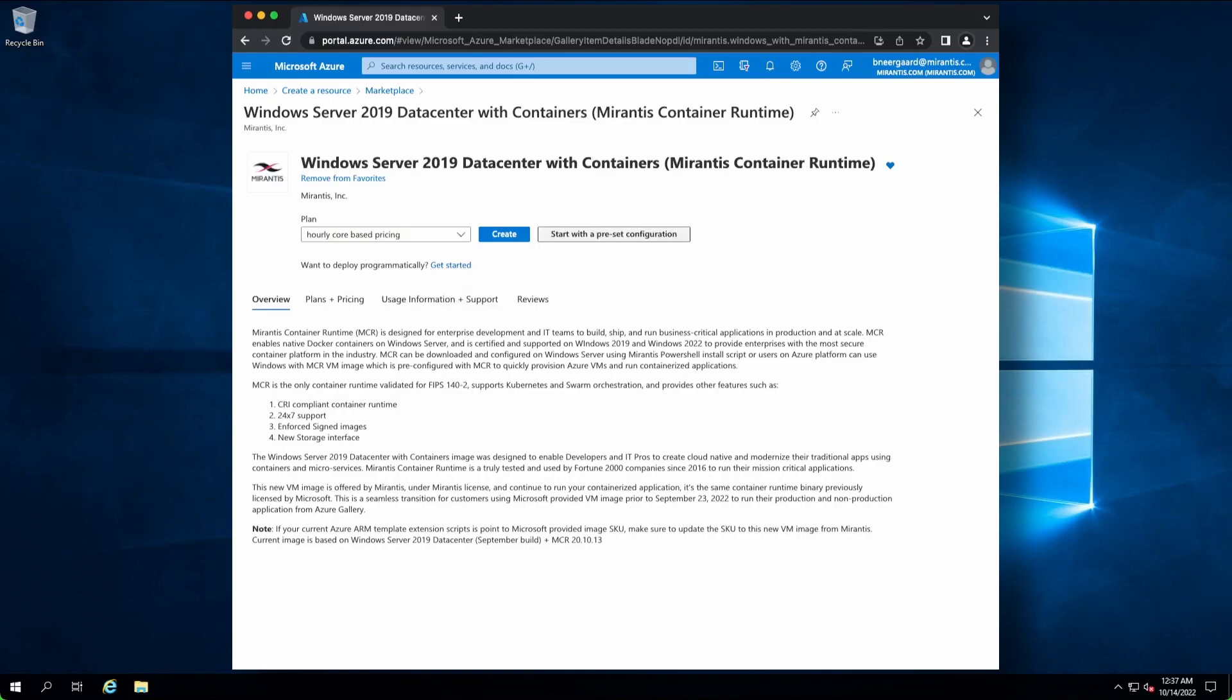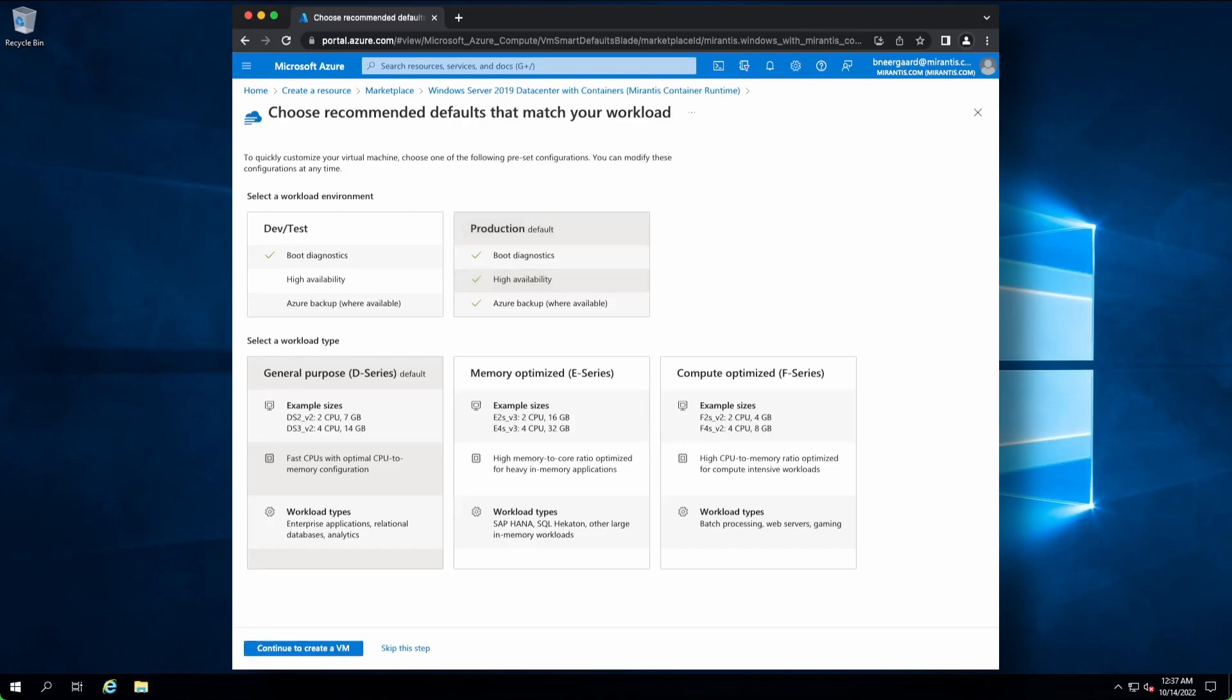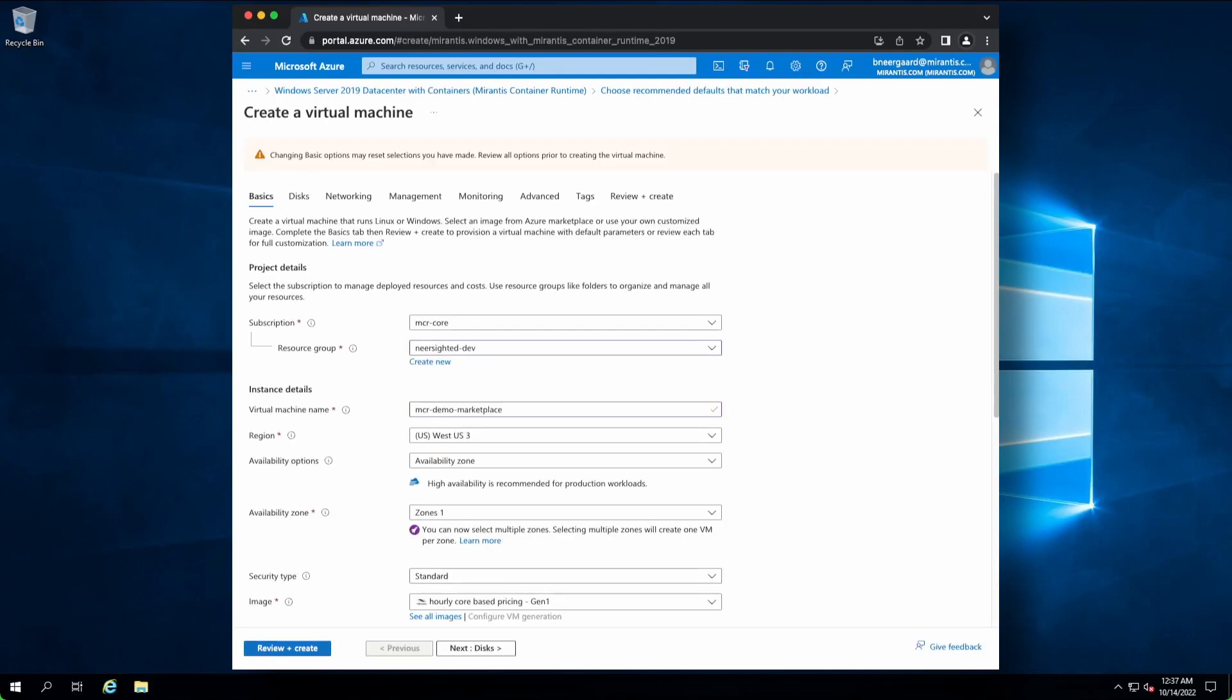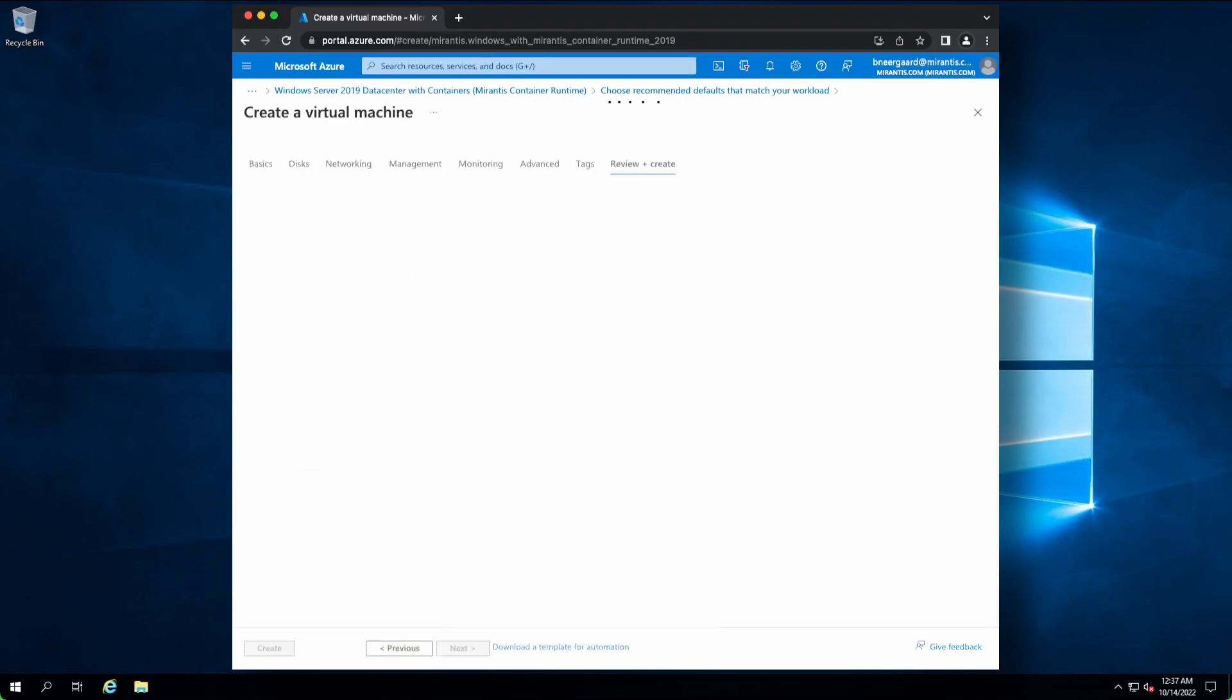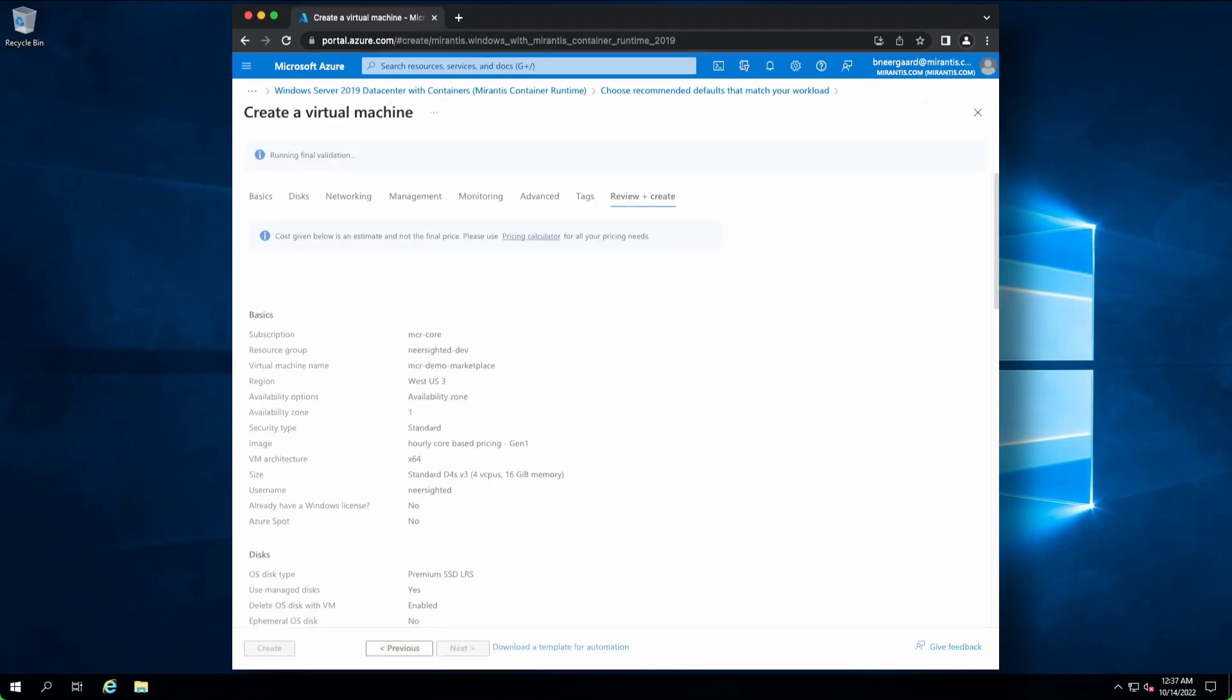We'll go ahead and pick a preset VM configuration. For our demonstration, we'll pick a general-purpose workload. I've configured my VM. Let's go ahead and create it.